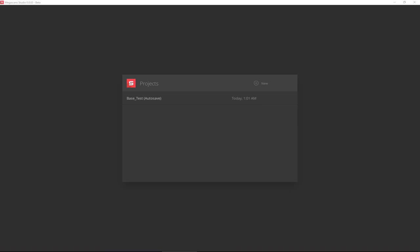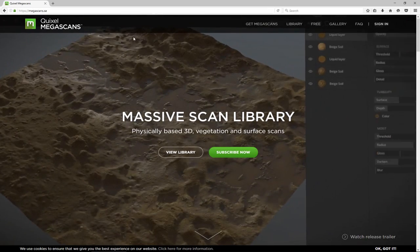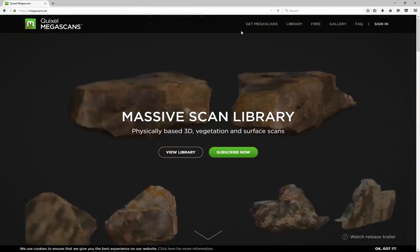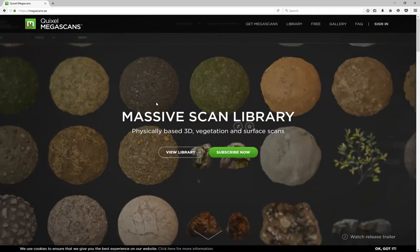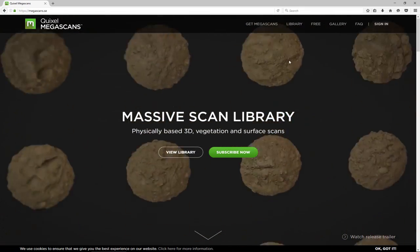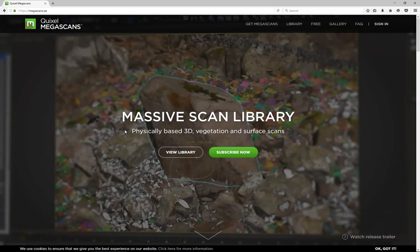Hey everybody and welcome to another video. Today we're going to take a look at Megascan Studio, one of the more interesting pieces of software released recently. Megascans is a piece of Quixel, which you can find at megascans.se. It's a physically based 3D vegetation and surface scan site with lots of scanned surfaces, and you can use them to make different varieties of surfaces as well as entire biomes.